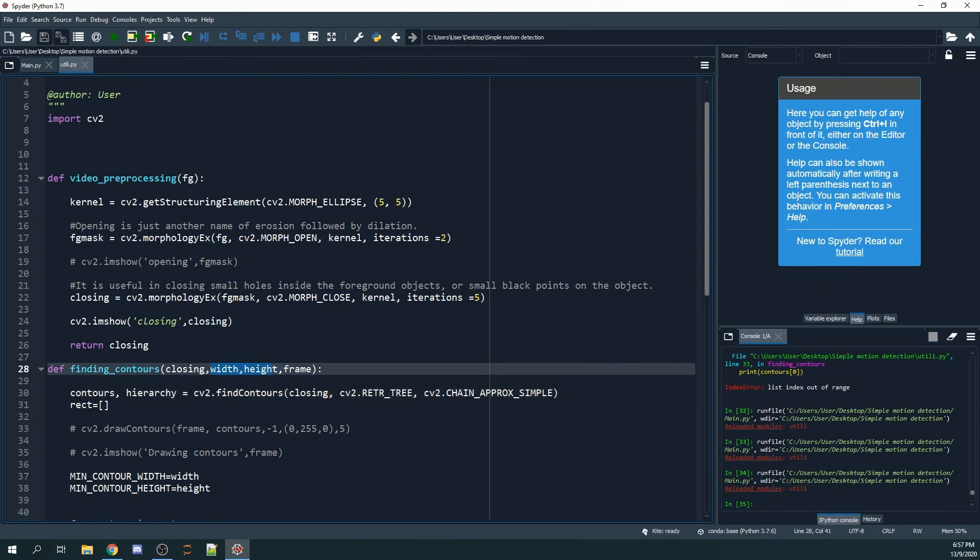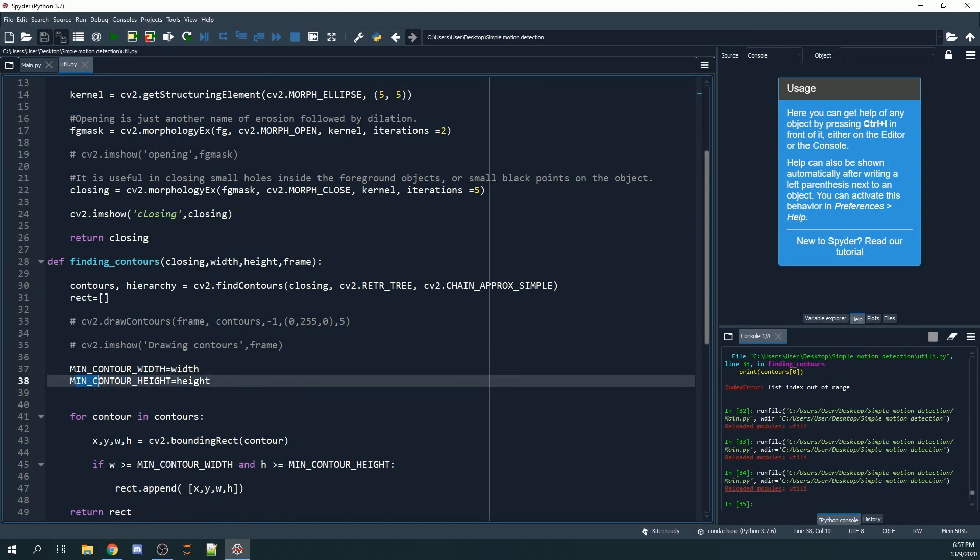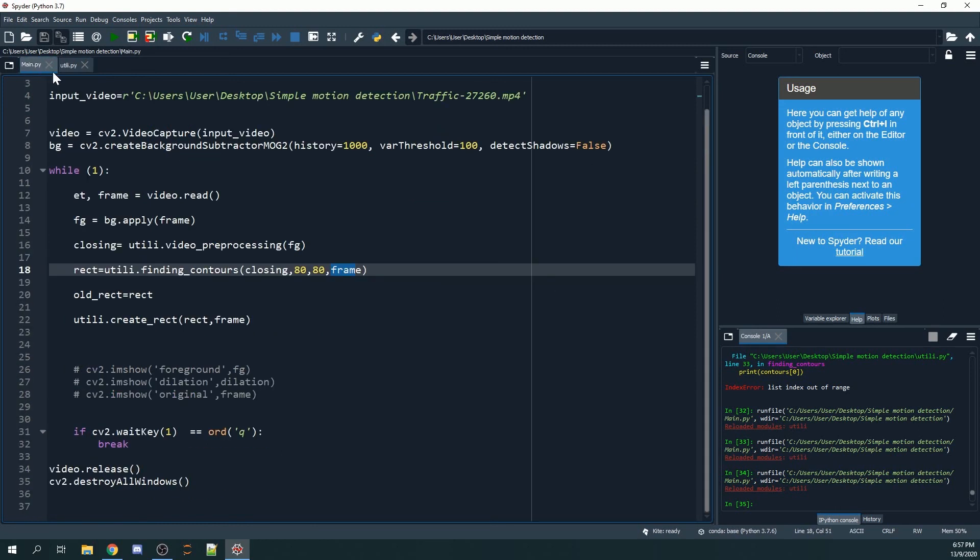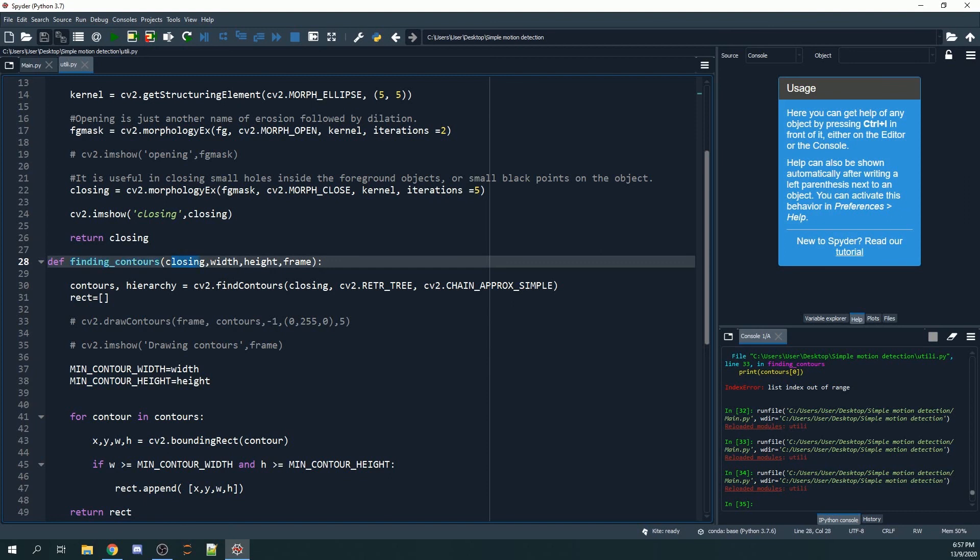Basically, the minimum contour width and contour height that we're looking at. Before we move on to that, let me continue first and I'll mention more about it later. Looking at the function we've defined, which is finding_contours_closing with width, height, and frame.